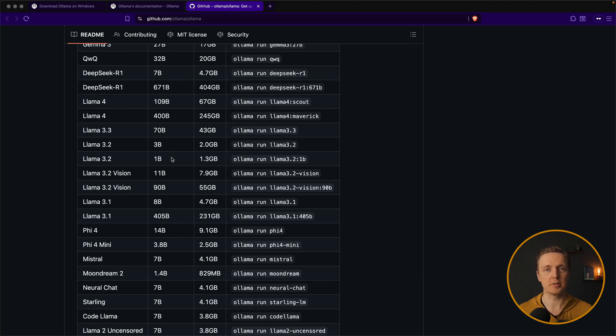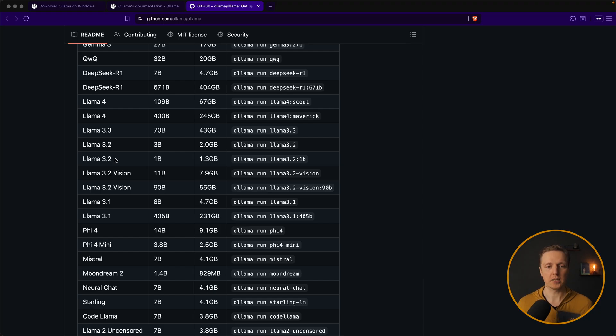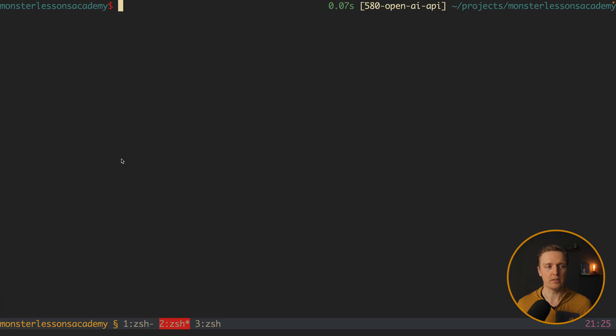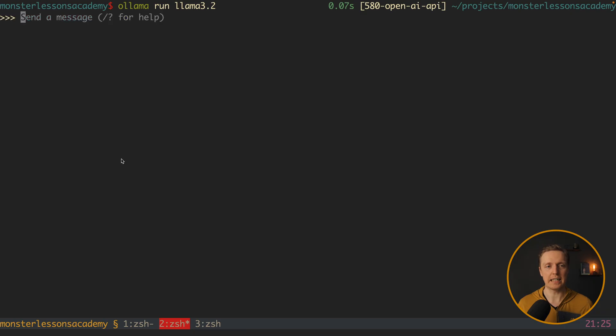So now it is time to install the model inside Ollama. And what I want to install here is something small. I will install llama 3.2. So I am jumping to the console and I can write ollama run and then llama 3.2. I am hitting here enter and it will download on my machine this model.